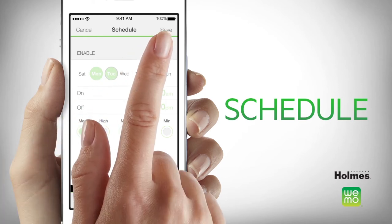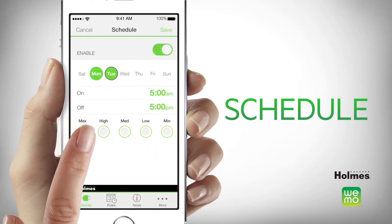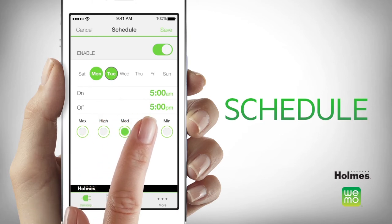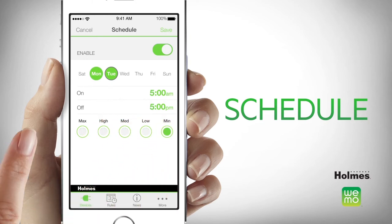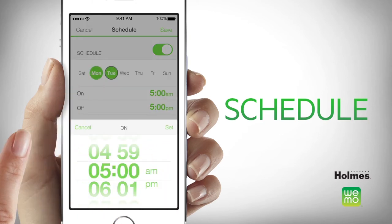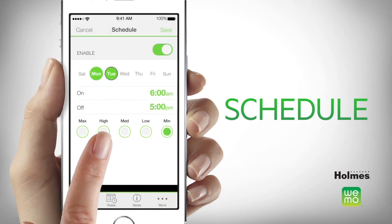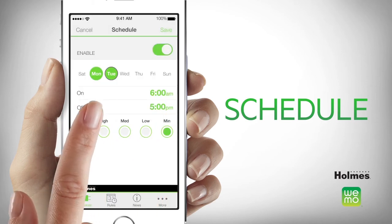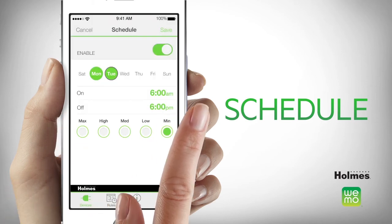First, choose your desired setting. You can choose from maximum, high, medium, low, or minimum settings. Then, you may select the time you'd like the humidifier to turn on and the time you wish to turn it off.